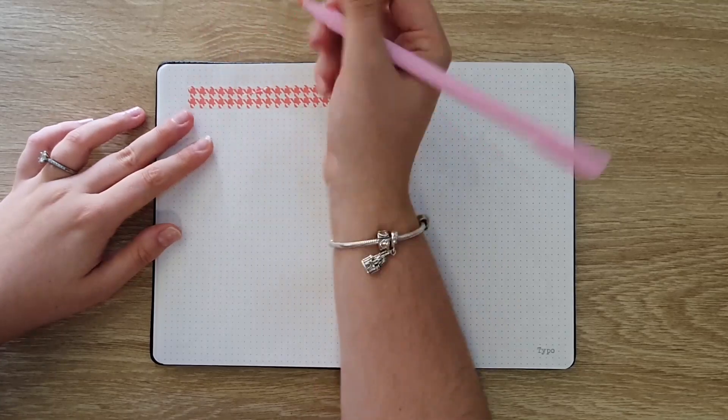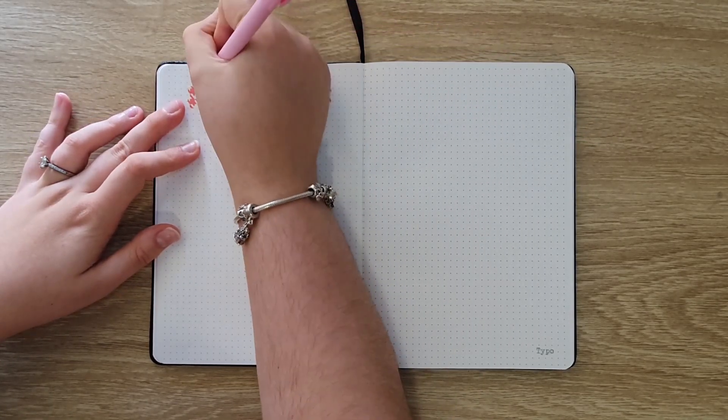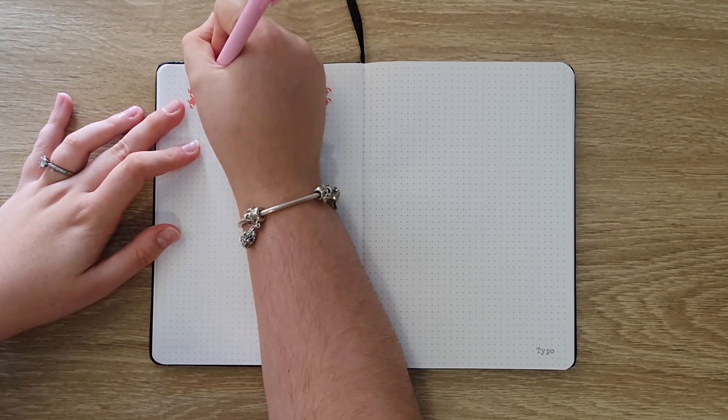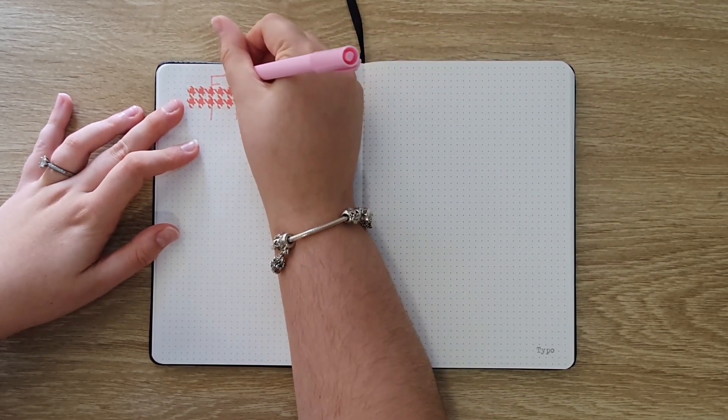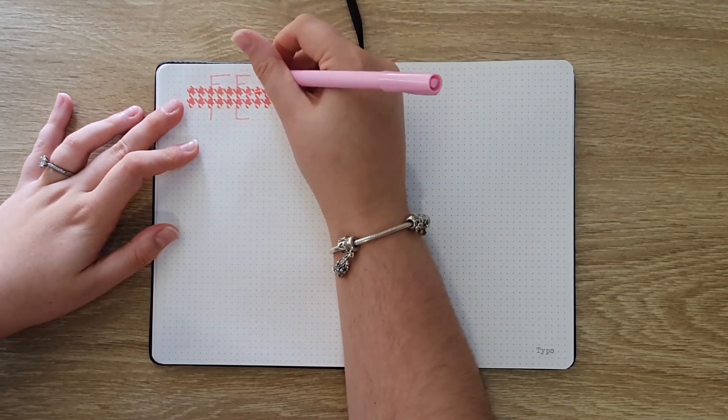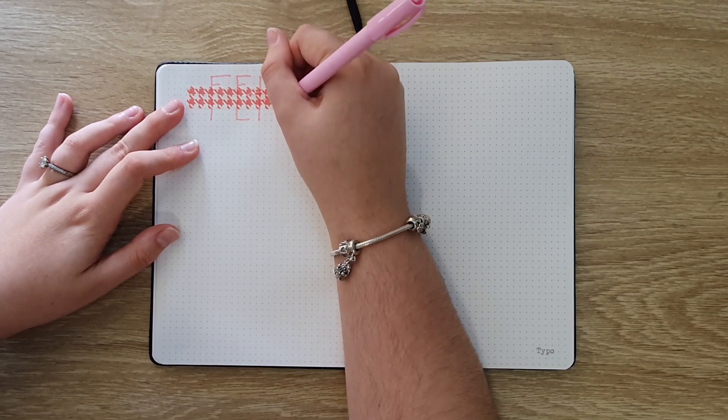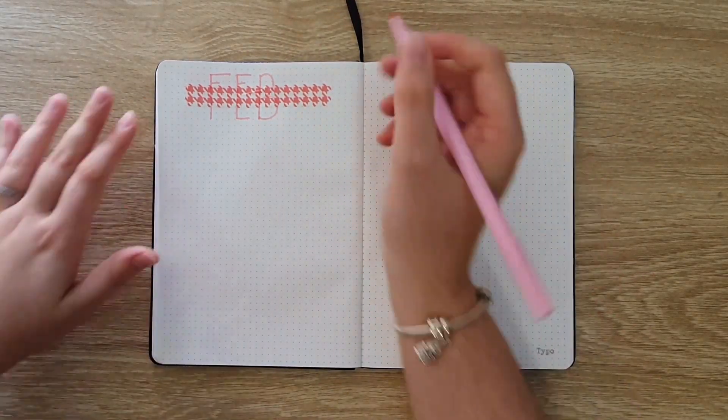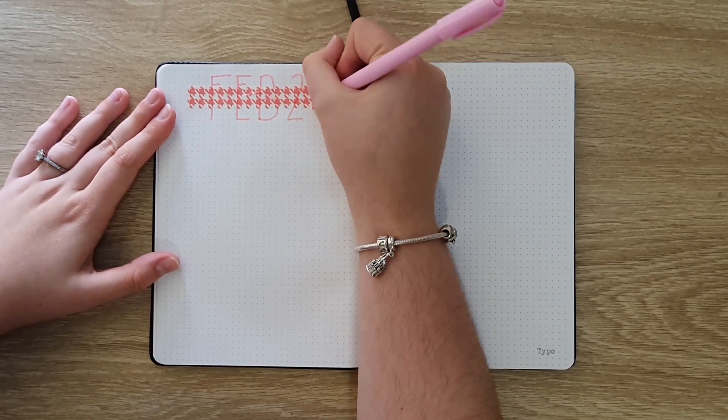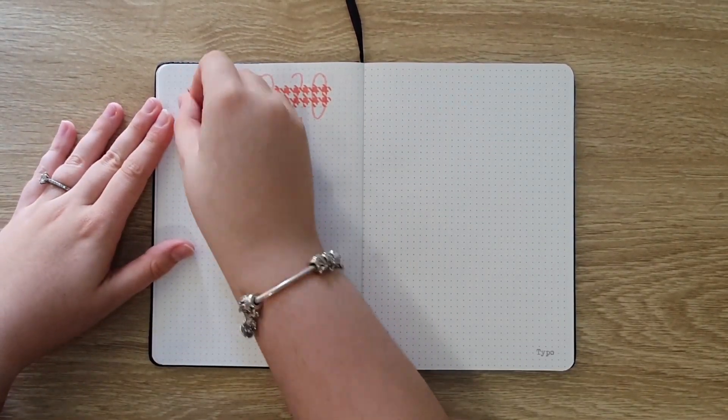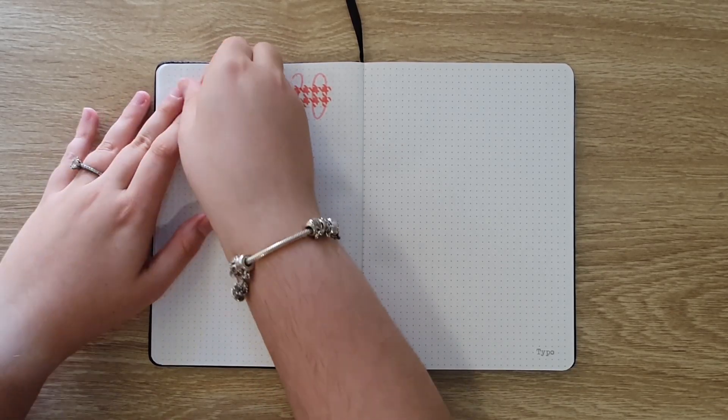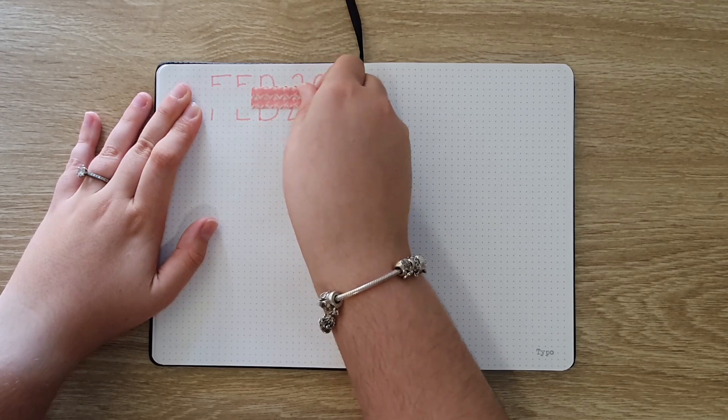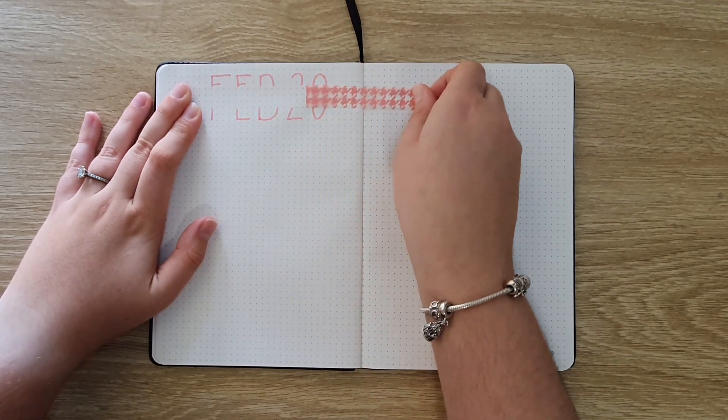The first way you can use washi tape is to create some negative space. Now I'm using this for a header in this video but you could use this for any sort of cover page or any drawings that you are doing. Basically all you need to do is stick down some washi tape and then draw over the top and when you peel back the washi tape you will reveal blank untouched space which you can then go in and write over like I did or add more drawings to or just leave as is.